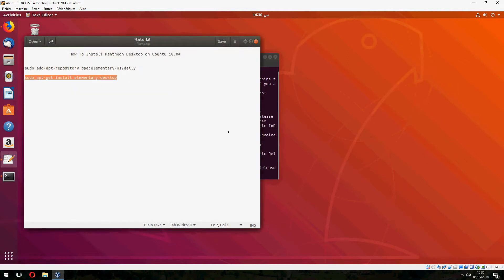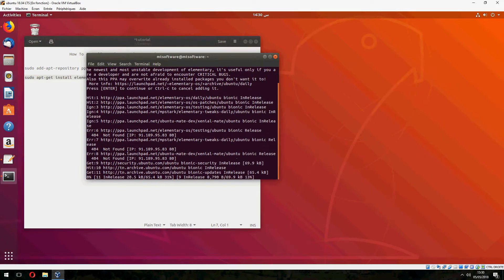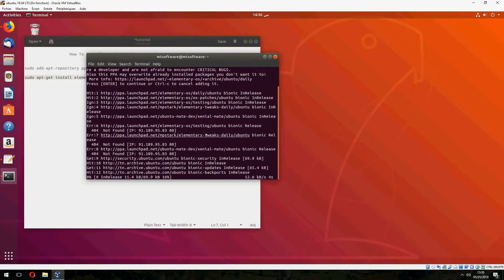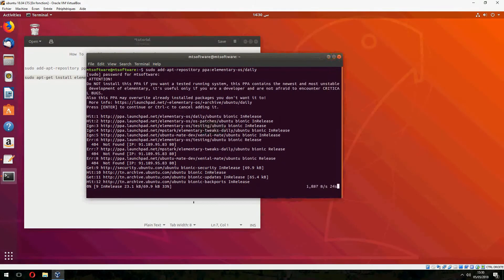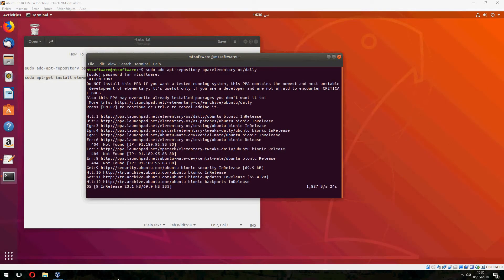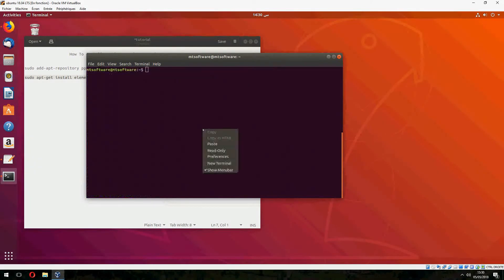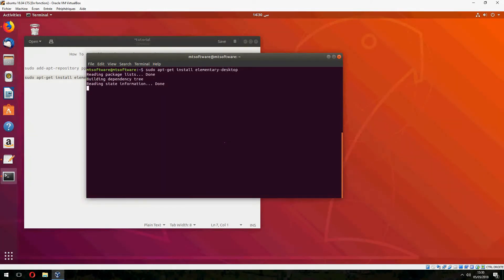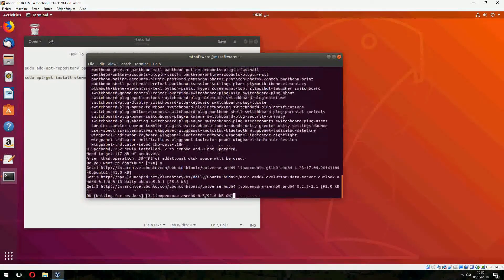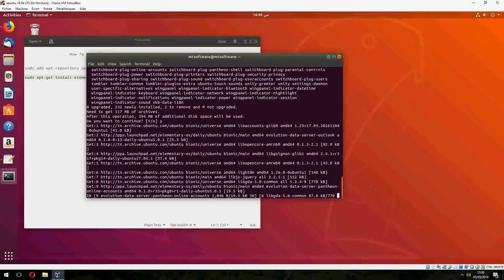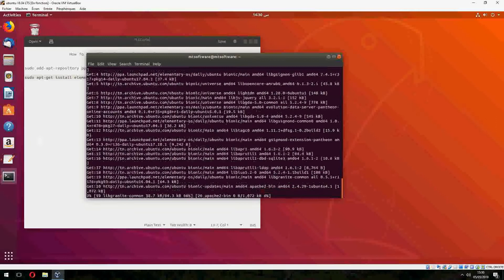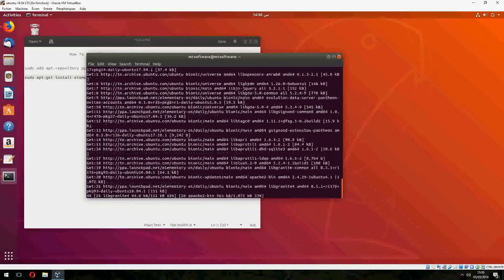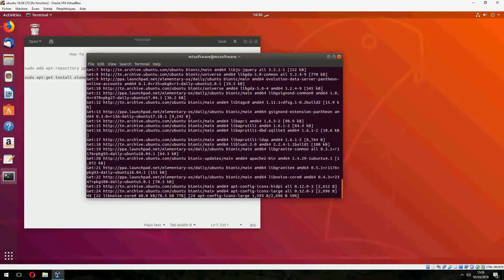And now let's install elementary desktop. Waiting for update. And let's clear now and copy the latest command. Yes, I want to continue. And now let's start to install and download the elementary desktop function.